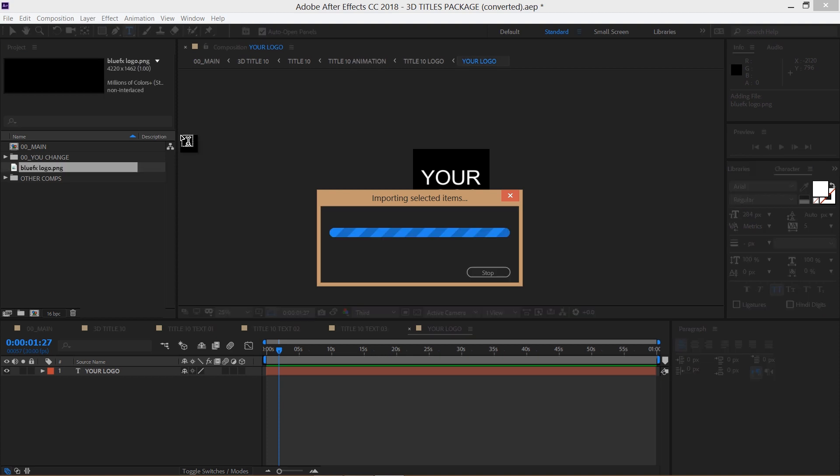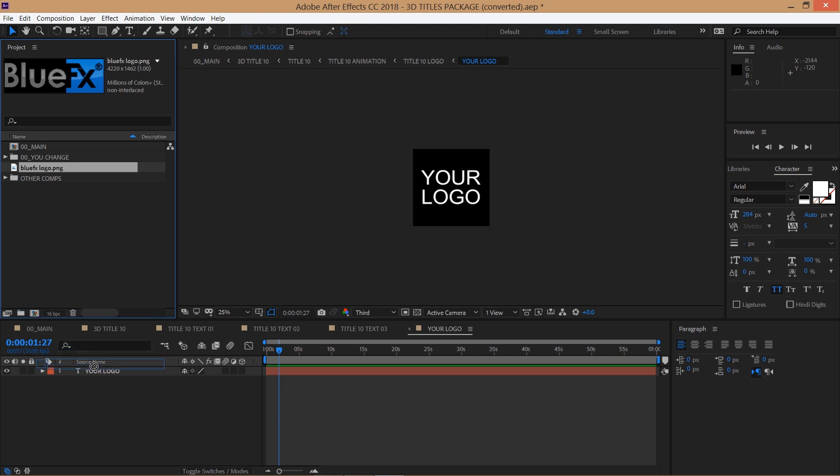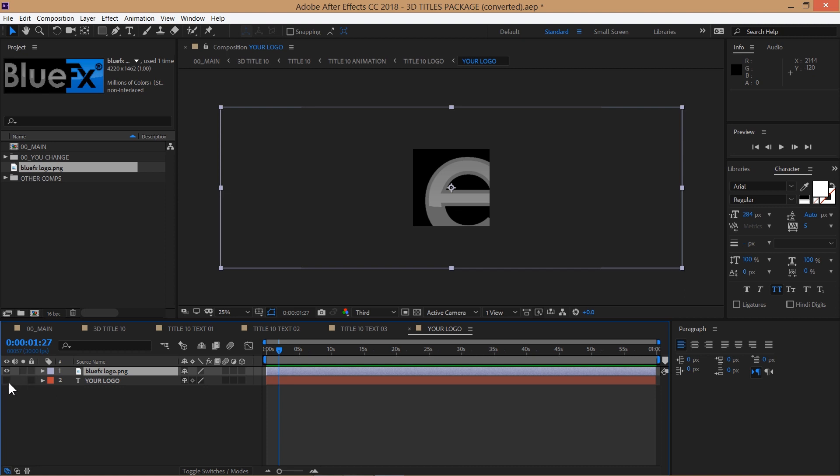Make sure it's in PNG, PSD or any other format with transparency and then drop it into the timeline. Delete or shut down the sample layer and you can press S to bring down the scale property and adjust the size if needed.